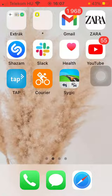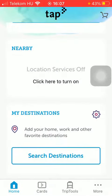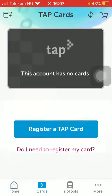First of all, open the application on your phone. After that, you should tap on the Cards button down below, which can be found at the bottom of the screen — that's the second button.